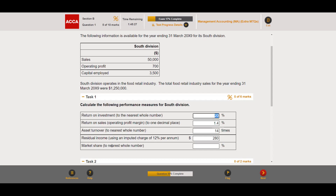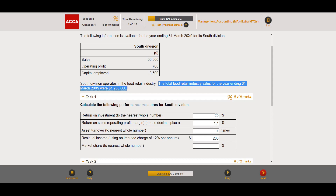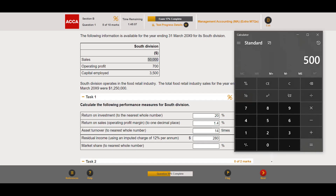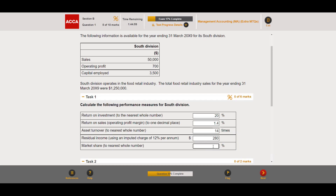Finally, market share to the nearest whole number. Market share is your sales revenue divided by total industry revenue. South Division has revenue of 50,000 against industry revenue of 1,250,000: 50,000 ÷ 1,250,000 = 4%. That gives us all six marks for task one.